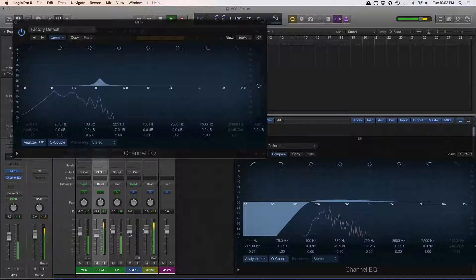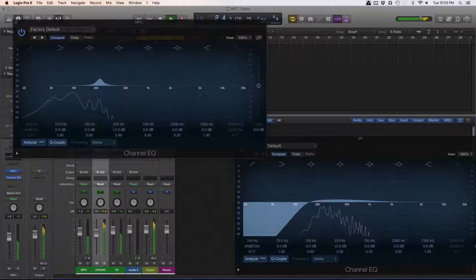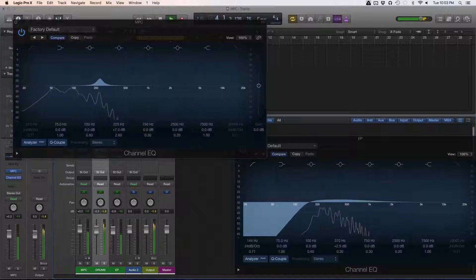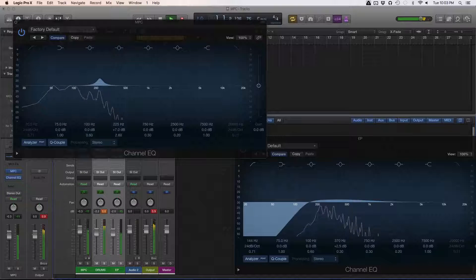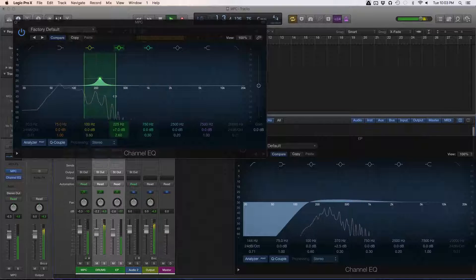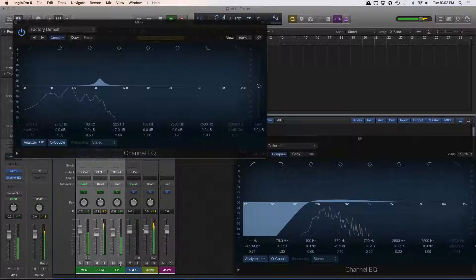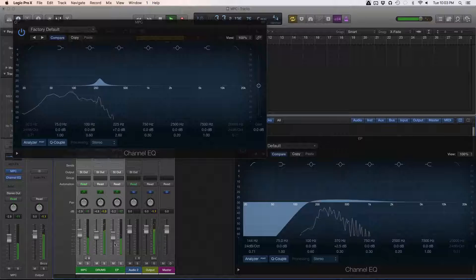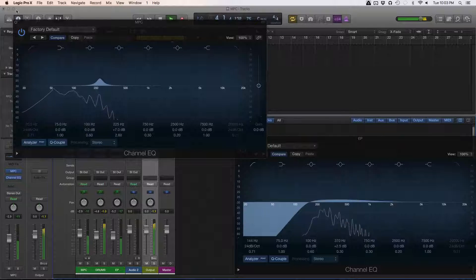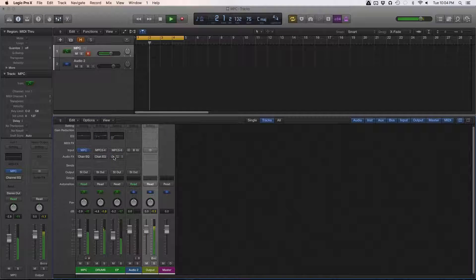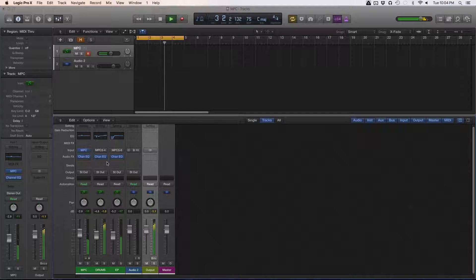Let's fix the levels a little bit. This is coming in pretty hot, so I'm going to take the levels down for all of them. So now you can see — this is before, and this is just after the EQ.